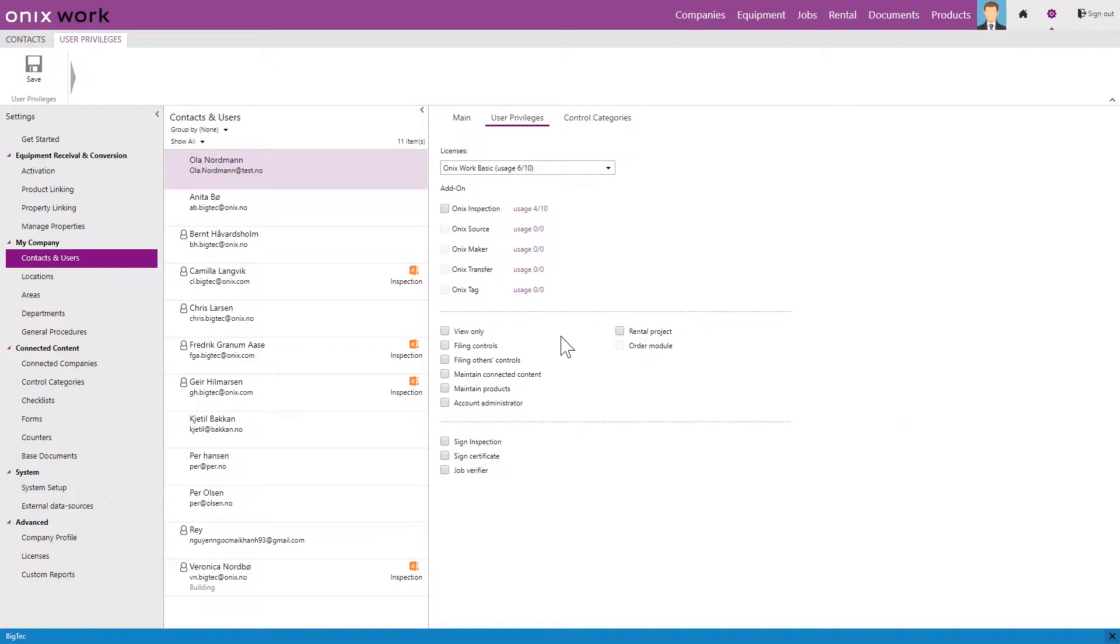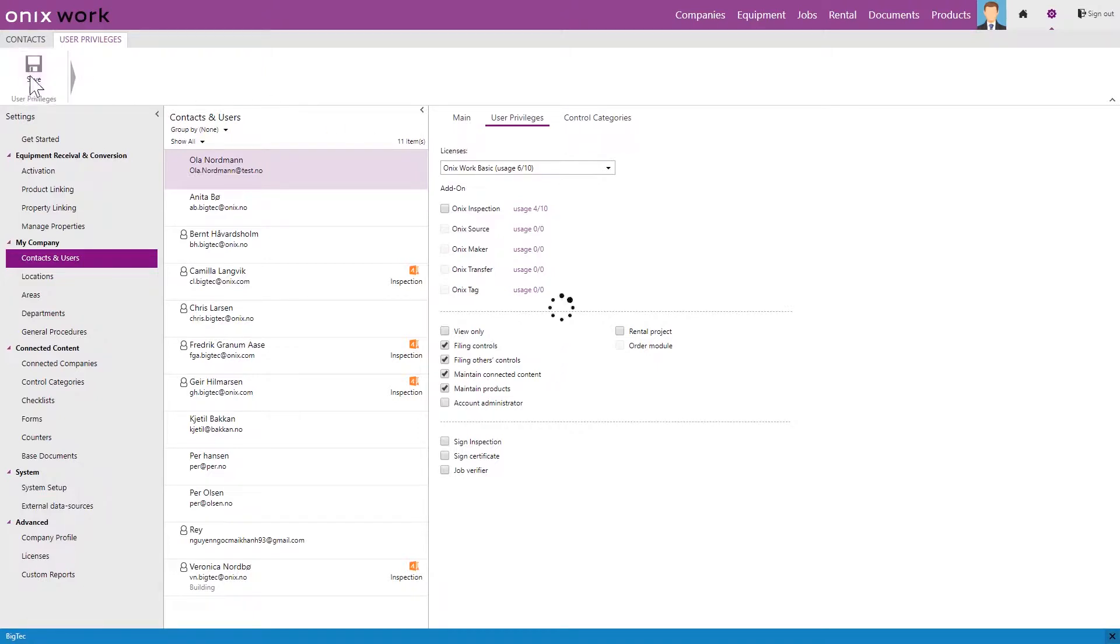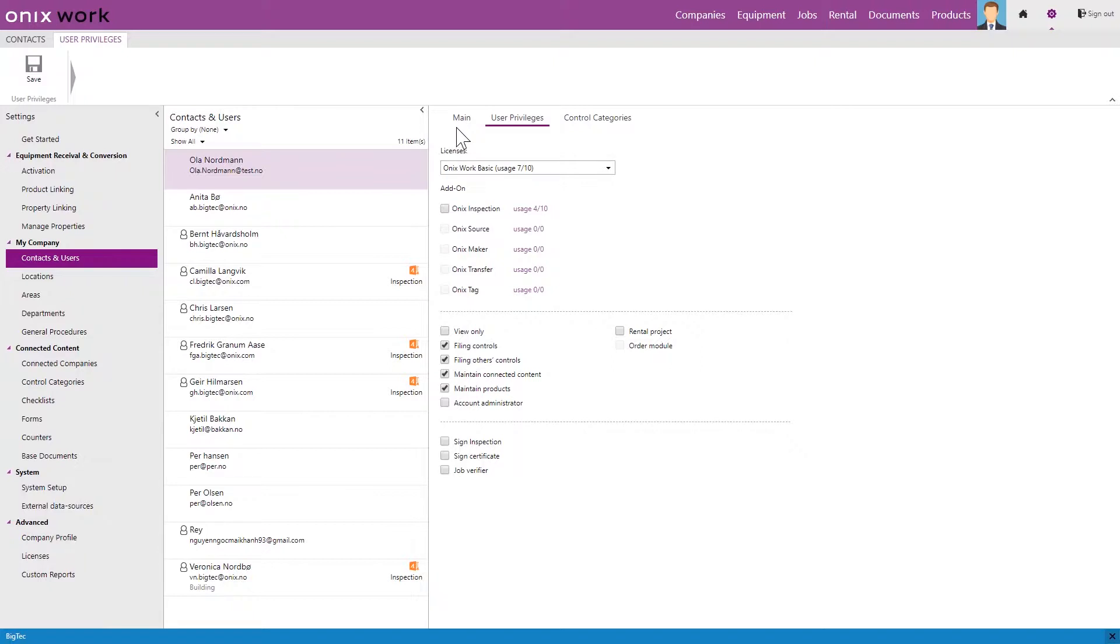We can also check these boxes to determine the access that Ola is going to have in Onyx work. We click save again and we go back to main.